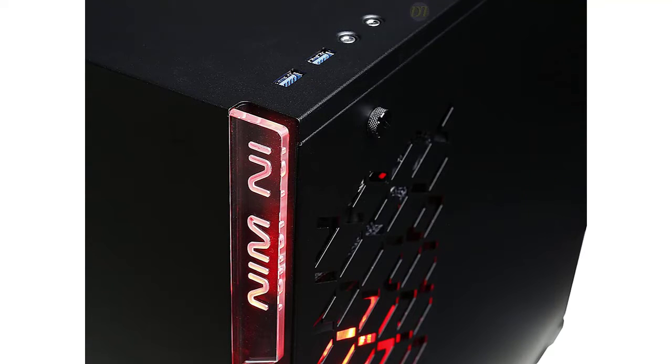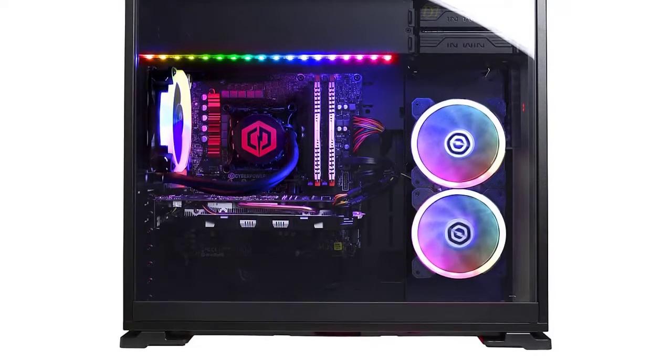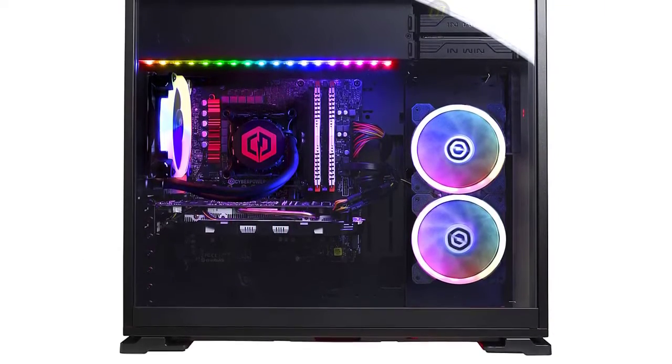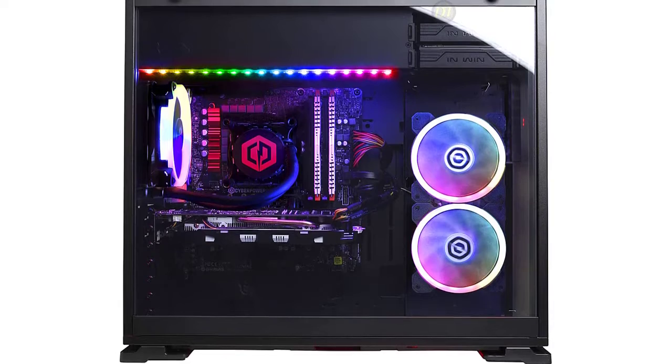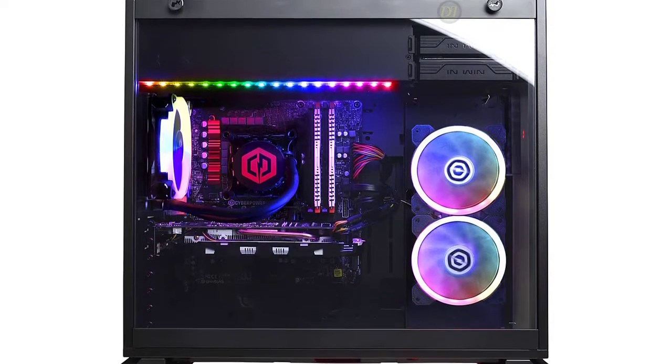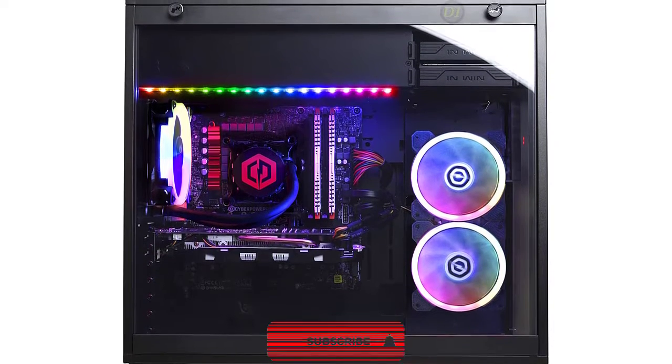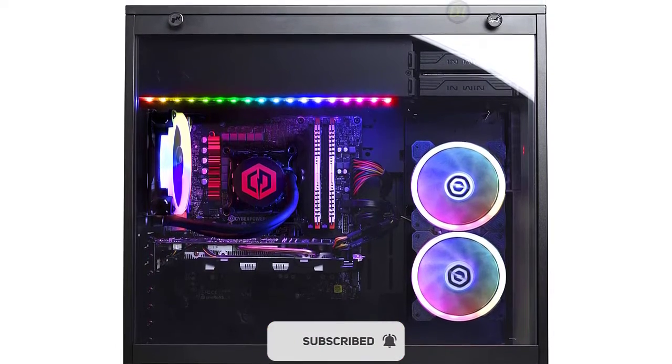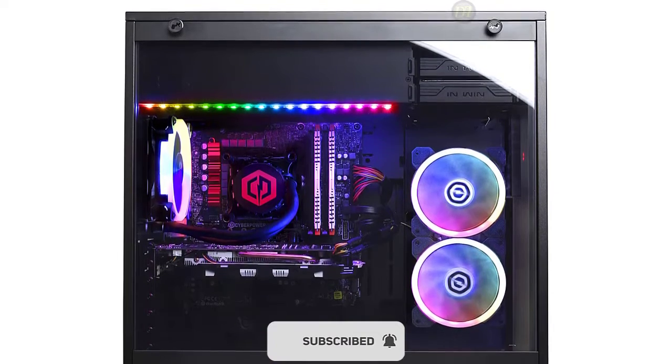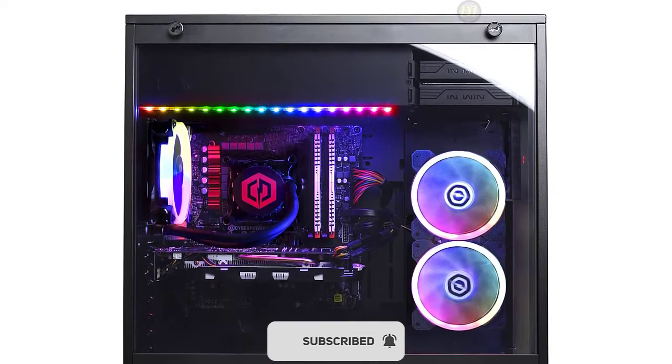For storage, it's equipped with a 240GB SSD and a 2TB 7200RPM HDD. Other integrated features include a gigabit LAN jack, 802.11ac Wi-Fi, DVI, HDMI, and DisplayPort outputs, and multiple audio input/output jacks.